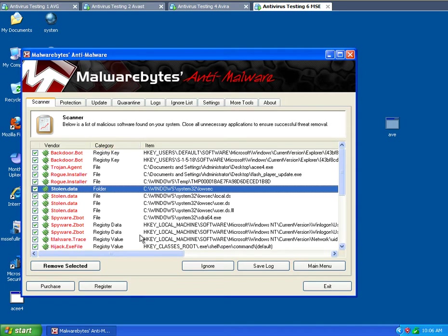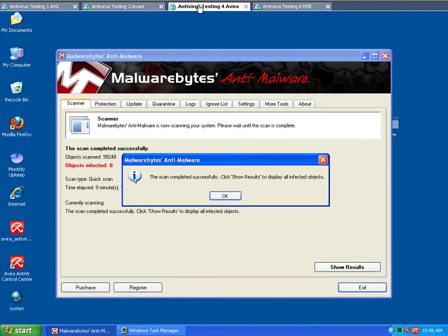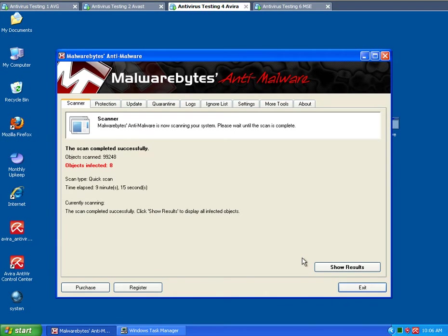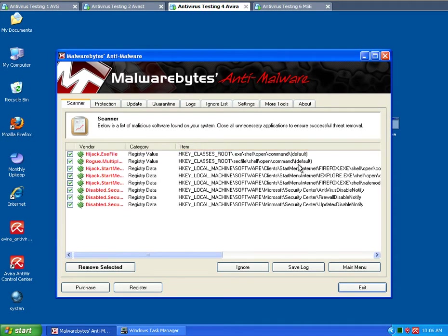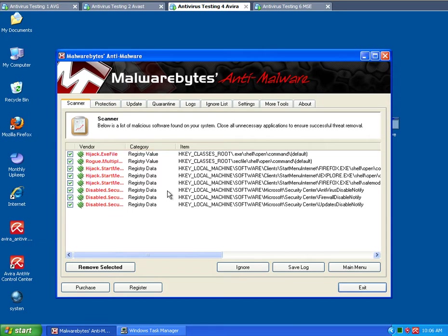So this one here had 22. The Avira is 8. That's an upset. That's something I don't usually see actually. Keep in mind, there's definitely more left in the background here for sure that it missed. But of all the ones that it can detect, 8 is what it found.